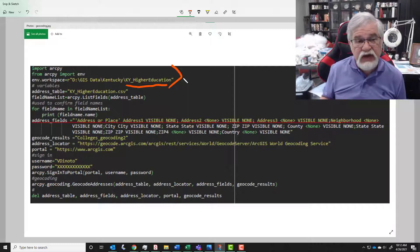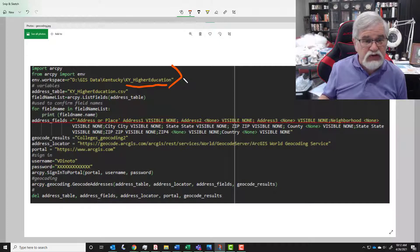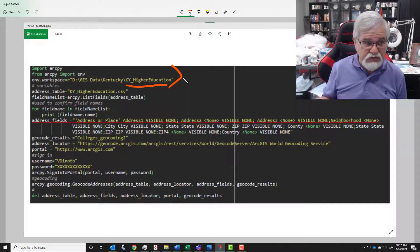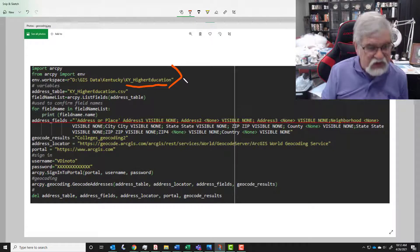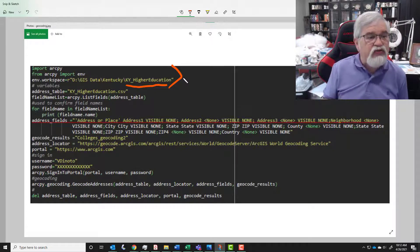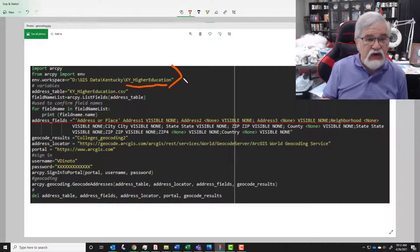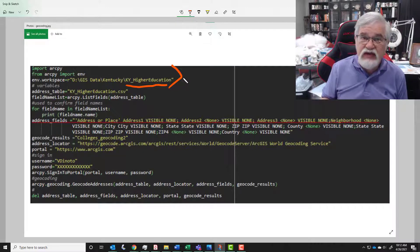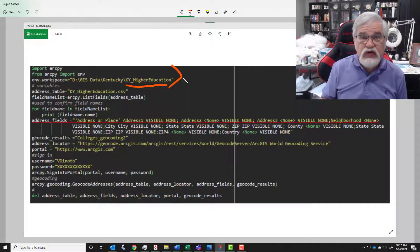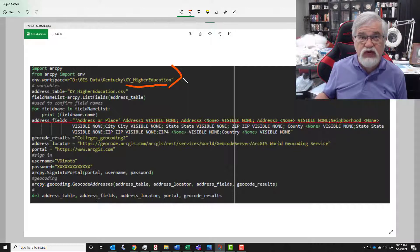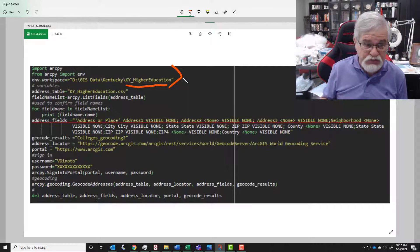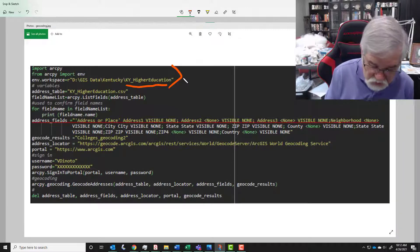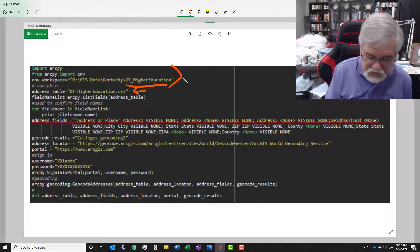So this is coming out of a file folder. If this was coming from a geodatabase then it would have dot gdb on the end. Then we're going to assign all our variables, and that way by assigning our variables we can easily make changes to the script.